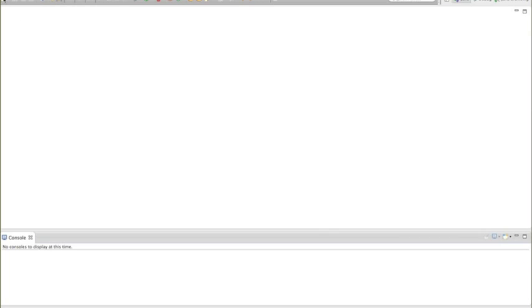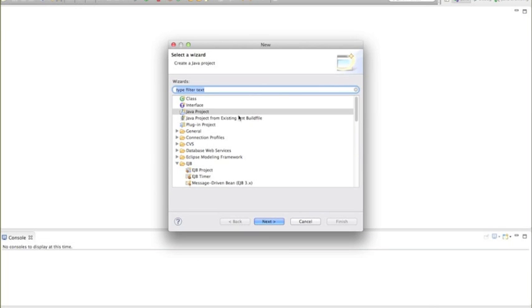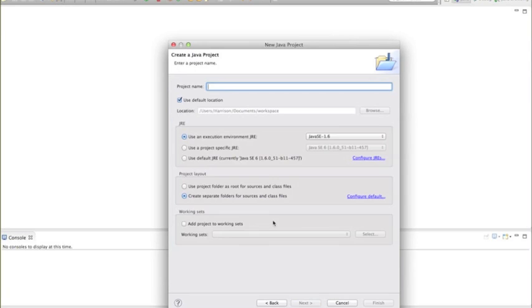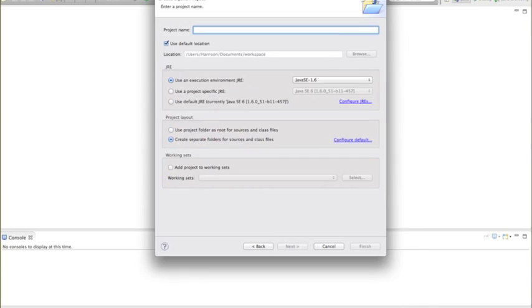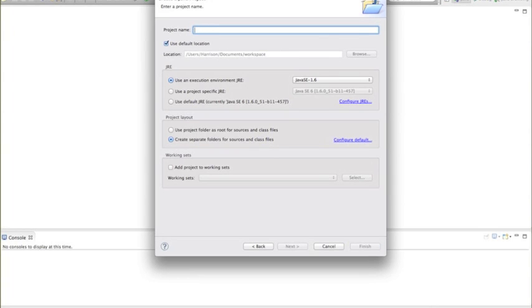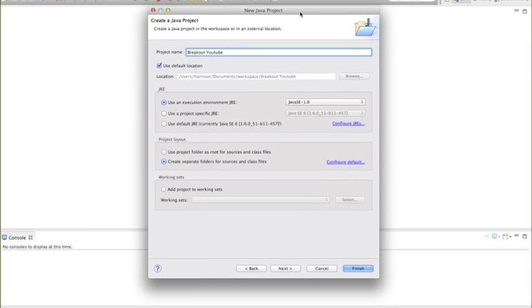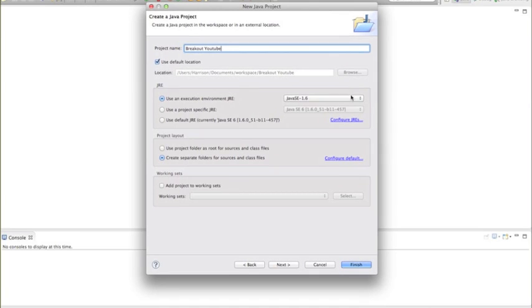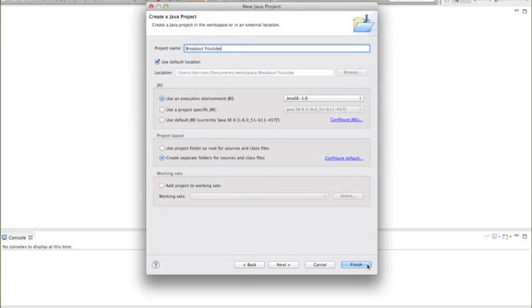First, we want to hit New Project and create a new Java project. Click Next, and for the project name you can name it whatever you want, but because it's a breakout game I'm naming it BreakoutYouTube. I heard Java 1.7 is still in beta so we want to use 1.6 for now, and we hit Finish.